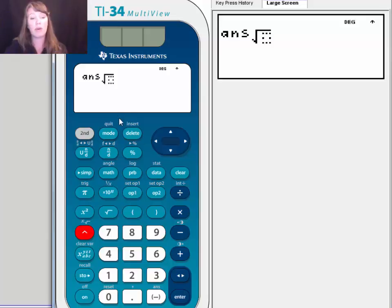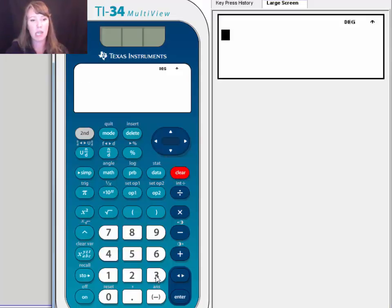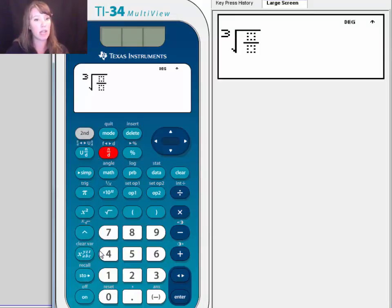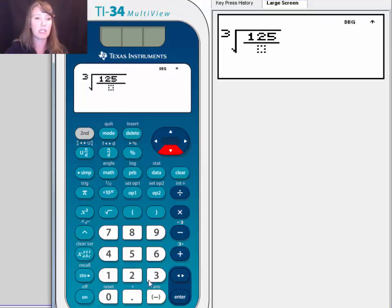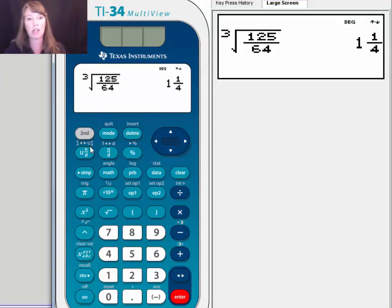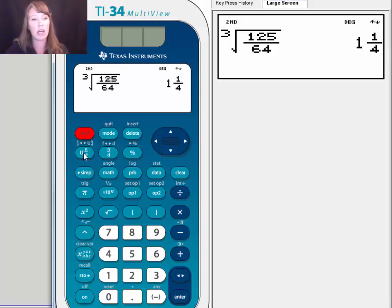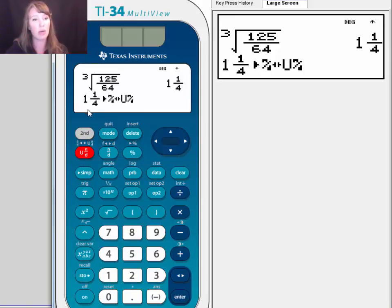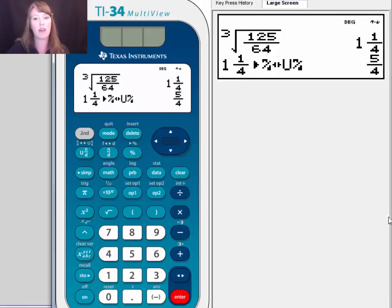Enter the type of root first — in this case, 3 — then press the root symbol key. Enter the fraction 125 over 64 using the stacked fraction template and press the down arrow to move to the denominator. The calculator gives 1 and one-fourth as a mixed number. To convert to an improper fraction, press Second and the fraction conversion key, then Enter, and you get 5 fourths — matching our answer.